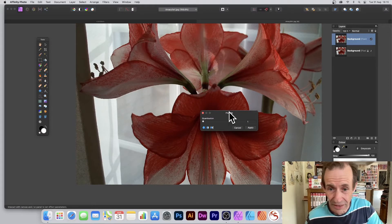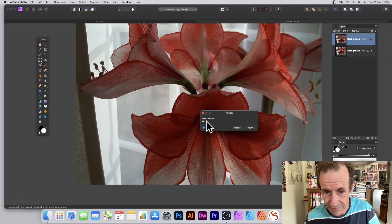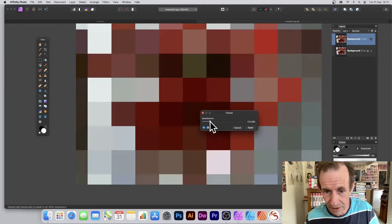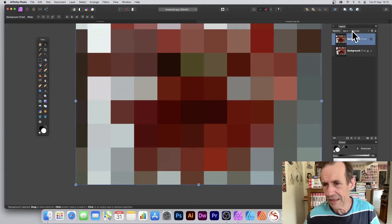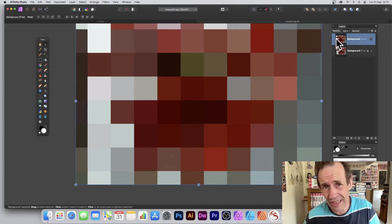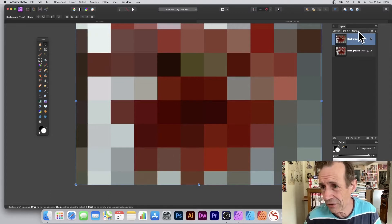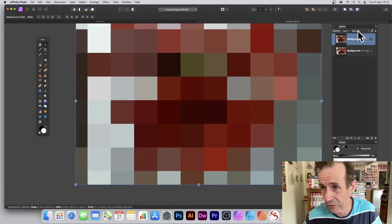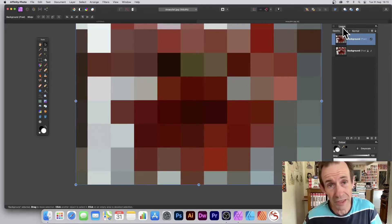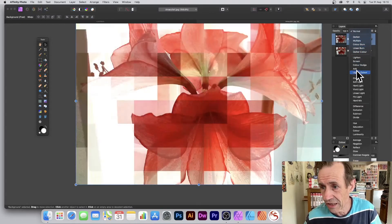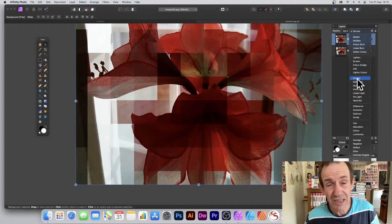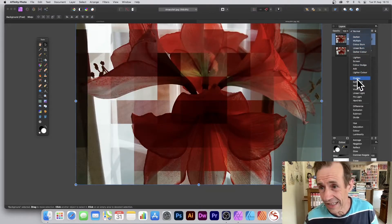Apply that and click Apply. You've got this design on a layer, and you can blend it with the original image. Go to Layers, go to Normal, then run through options like Darken, Overlay, and so on.